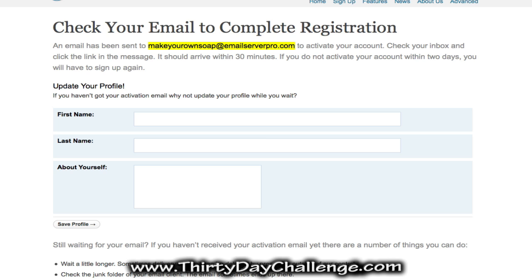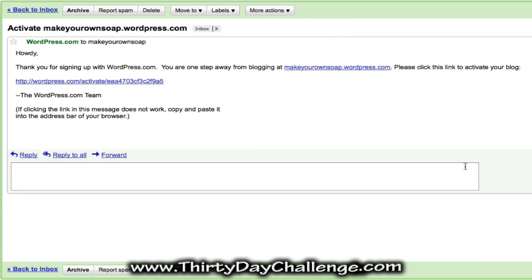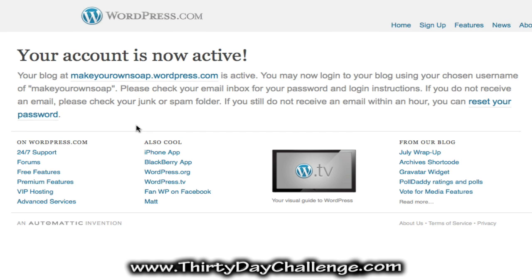You'll be brought to a page where you are told to check your email to complete your registration. You need to go to the email address you gave them and find the email from WordPress.com. Here's the email — they want you to activate by clicking the link. Click the link and activate your blog. Once you've clicked that confirmation link, your blog is active and we can log in and create our post.